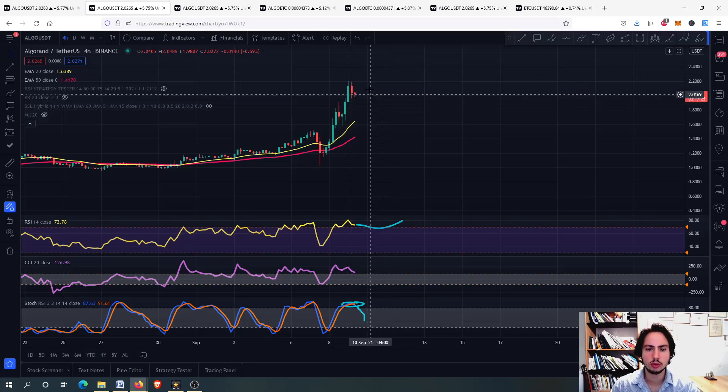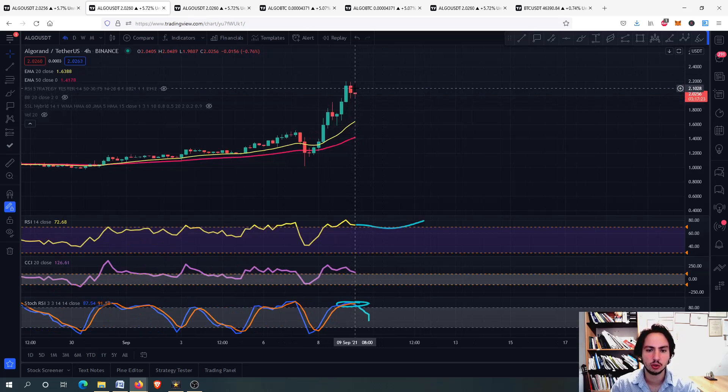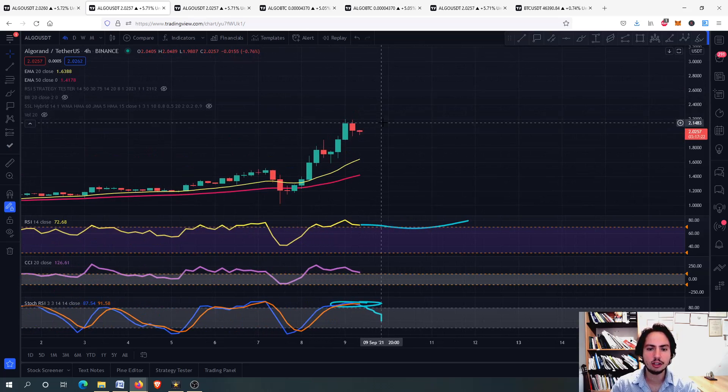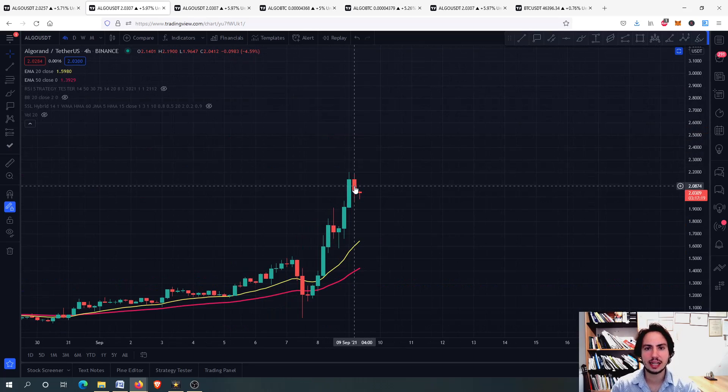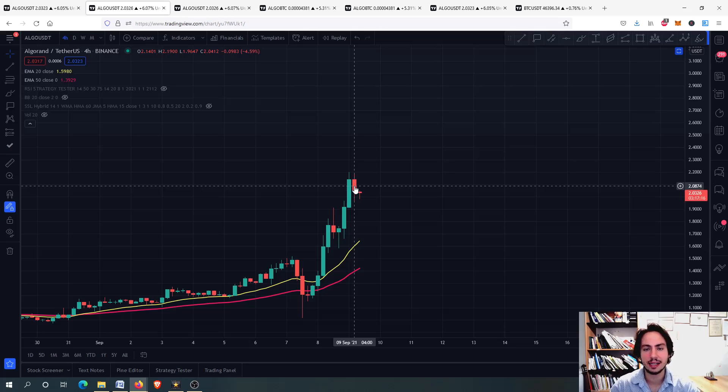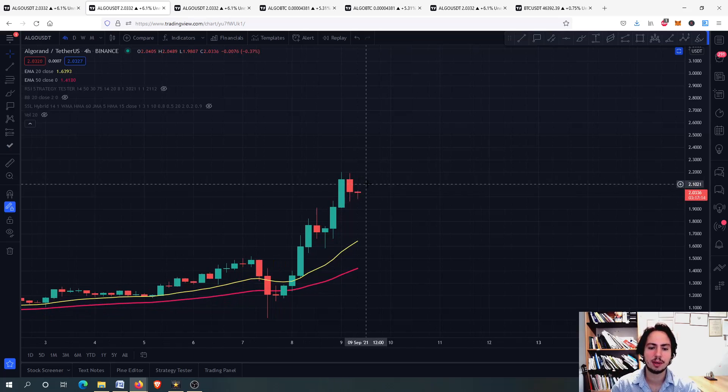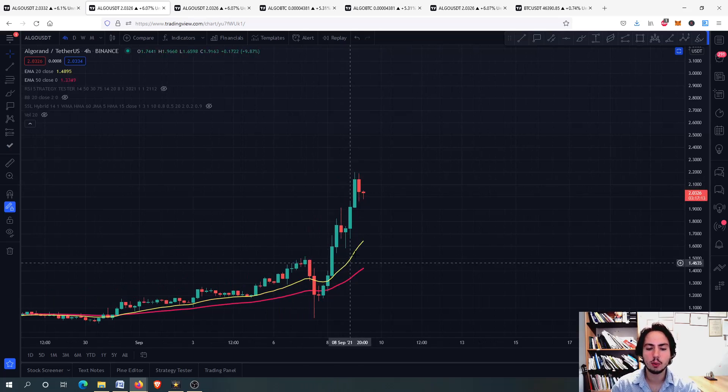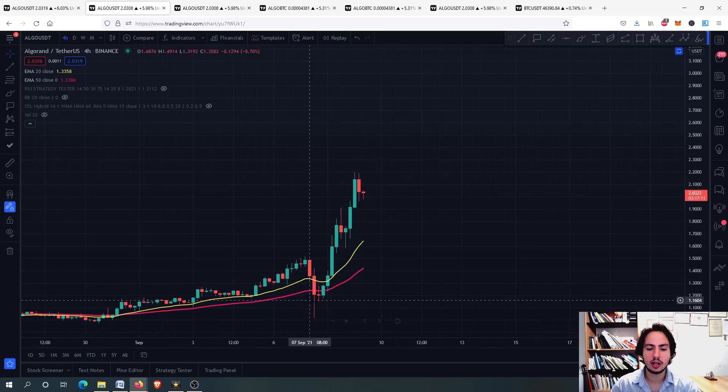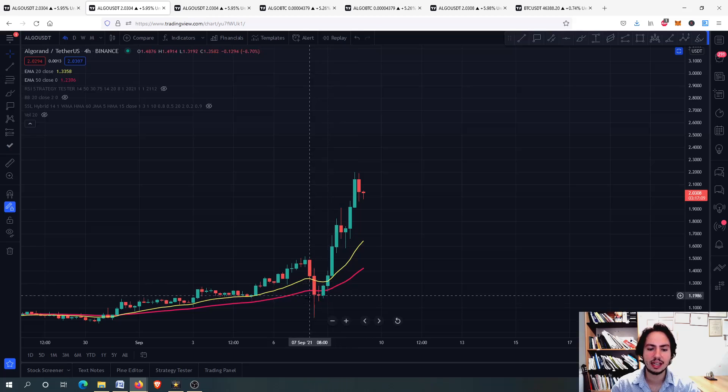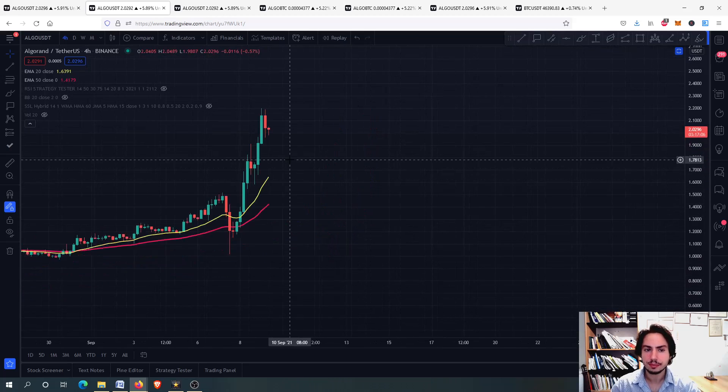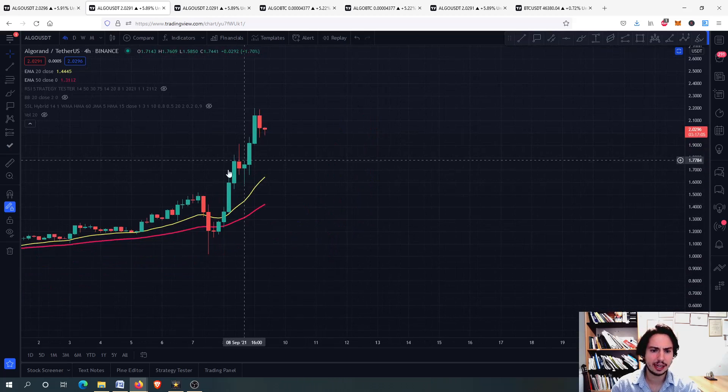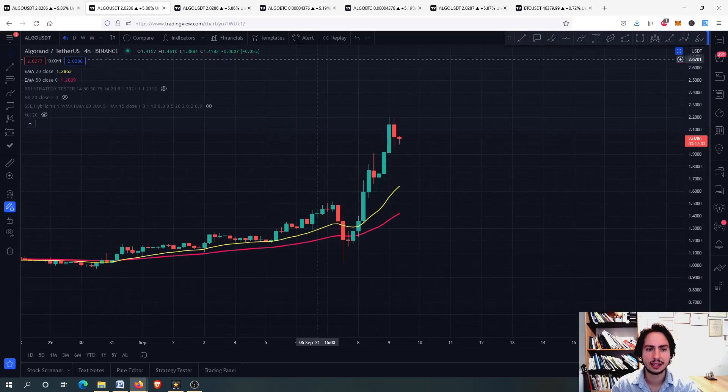So we do not have anything bearish for now. We do not have any top tweezer pattern, any shooting star, any evening star pattern, candlestick pattern I mean. We do not hold anything bearish for now. We are above the 20-day EMA. You can see that when we go down from the 50-day EMA, it is a great buying opportunity. So you can see Algorand is going higher and higher.